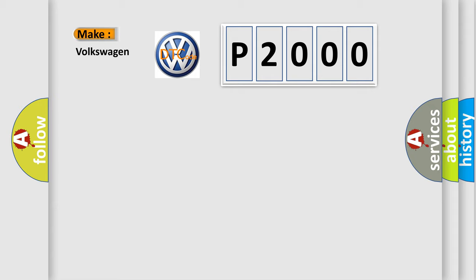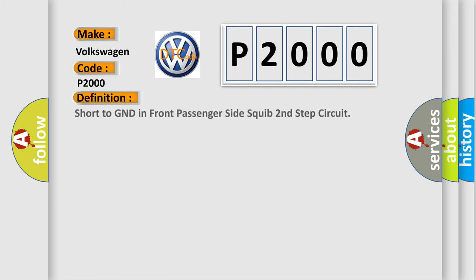Volkswagen car manufacturers? The basic definition is: Short to GND in front passenger side squib second step circuit.